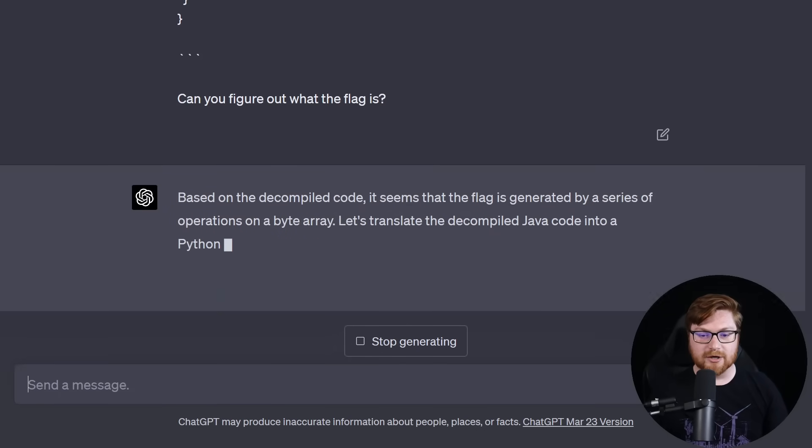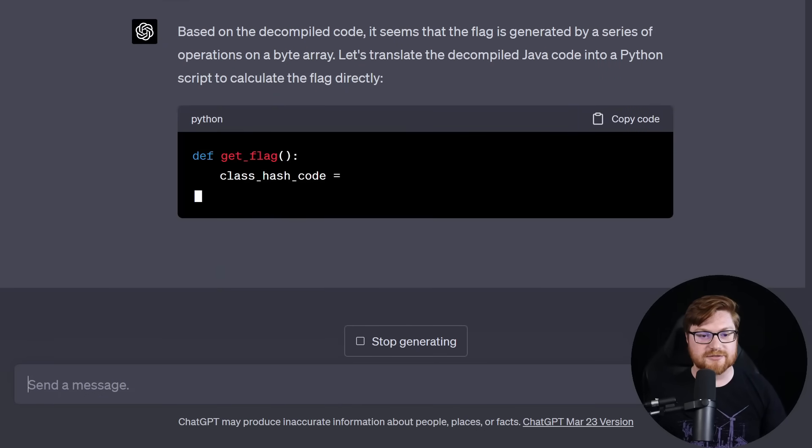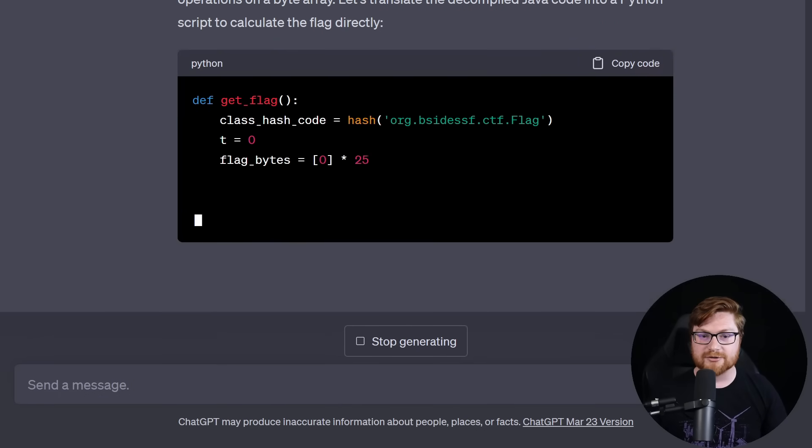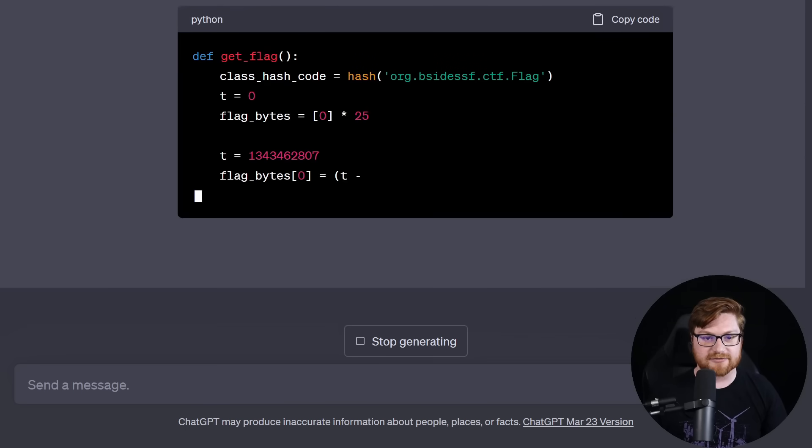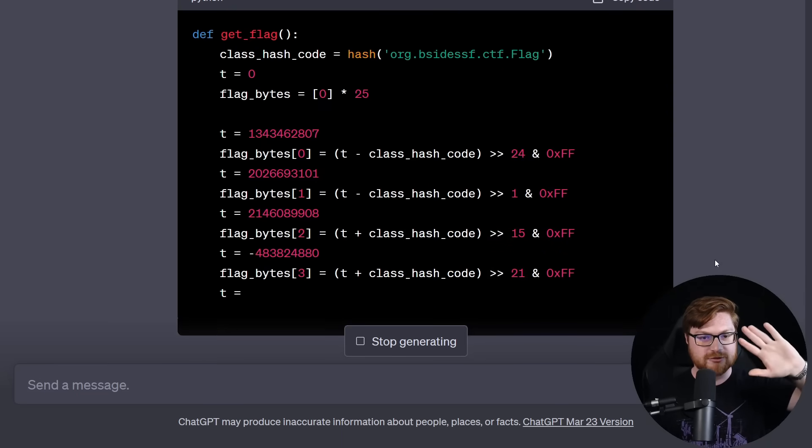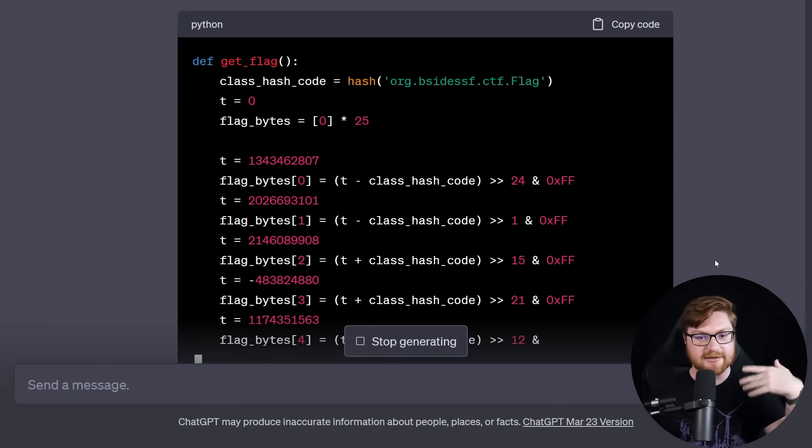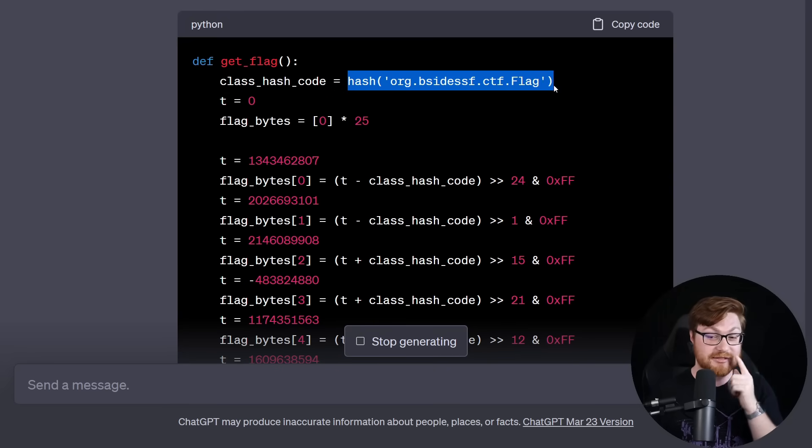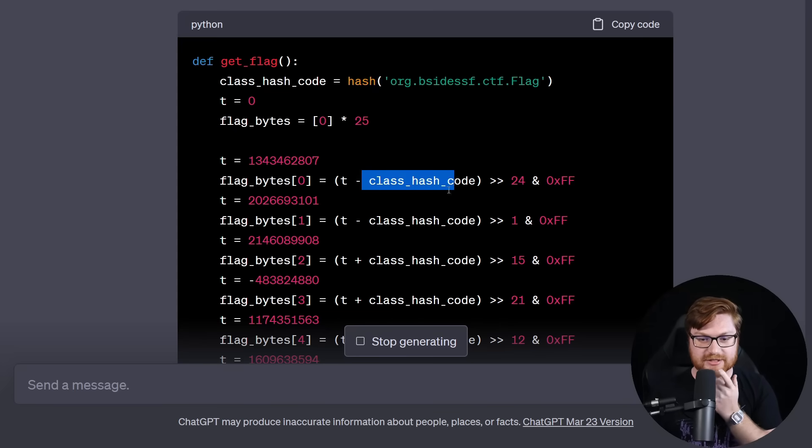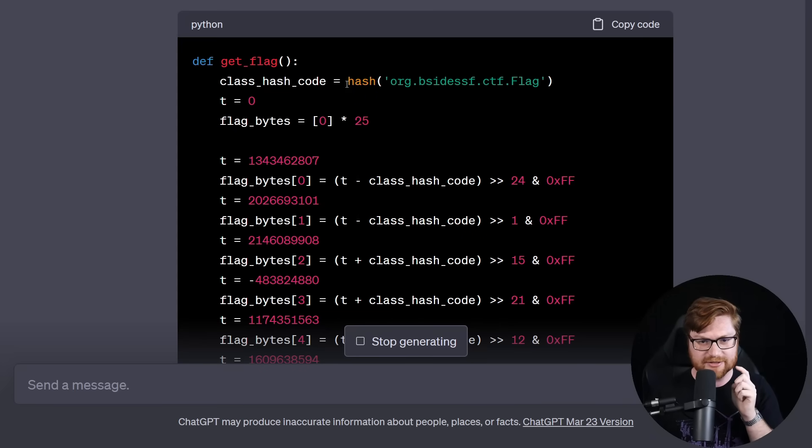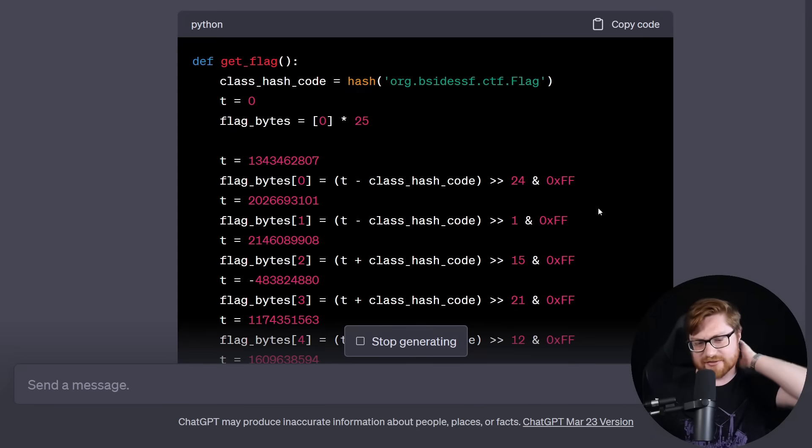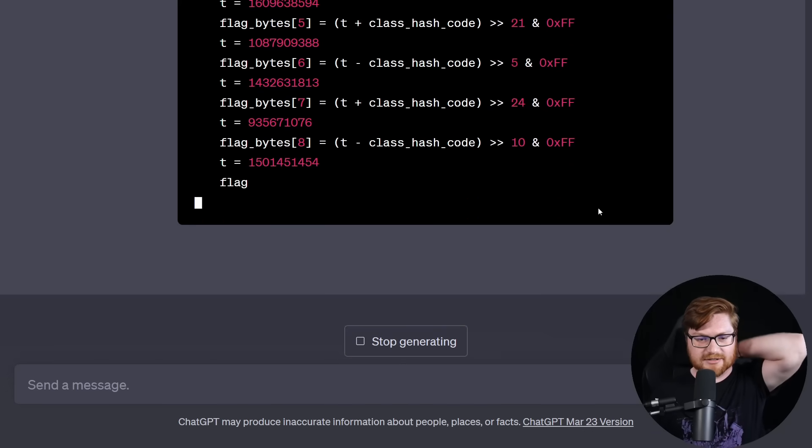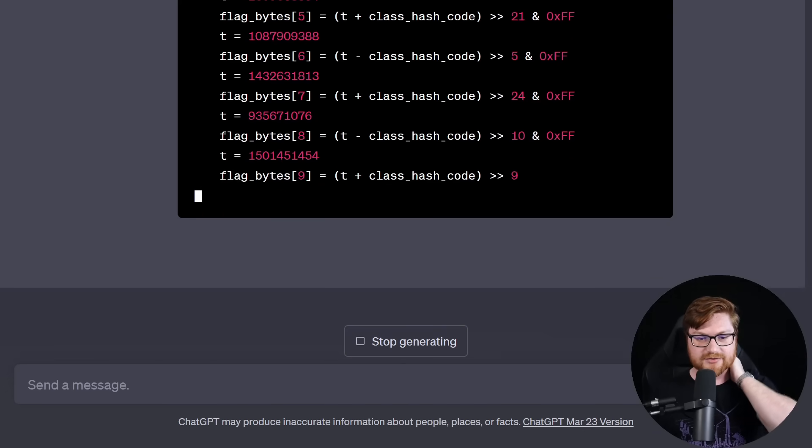I decompiled the flatwhite.jar file and I have this code. Can you figure out what the flag is? Based on the decompiled code, it seems that the flag is generated by a series of operations on a byte array. Let's translate the decompiled Java code into a Python script to calculate the flag directly. Okay. So now they're just recreating it with a def get_flag defined function here. I don't know what this class_hash_code is. That seems a little bit odd because it looks like it's using it for all of those operations.